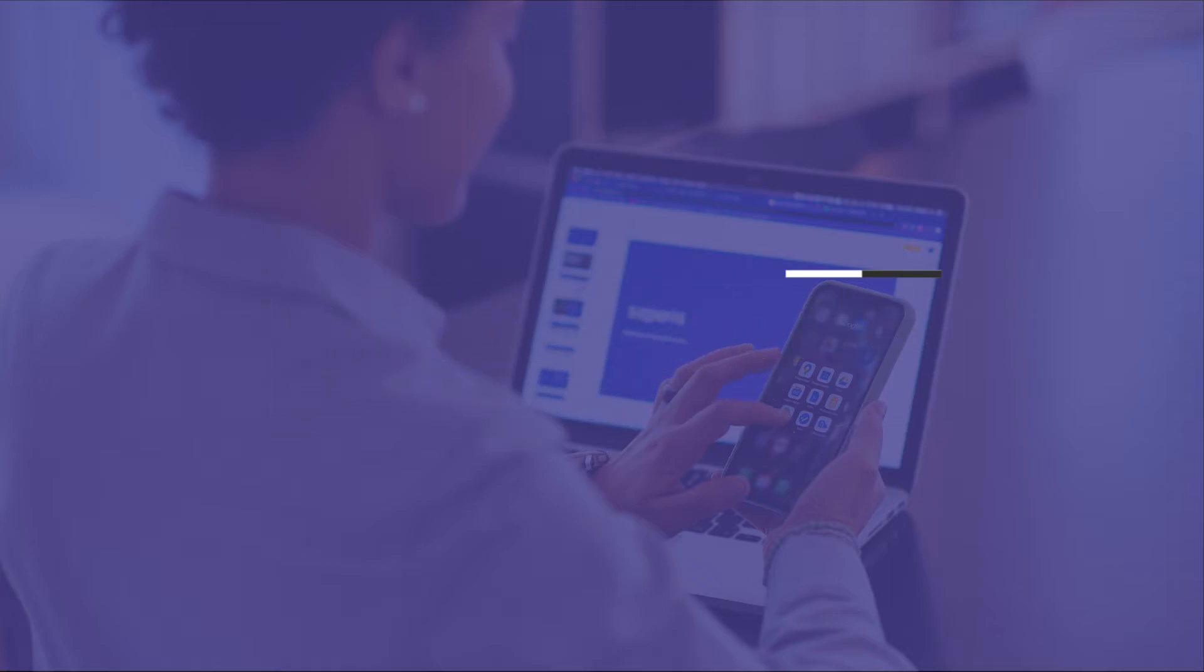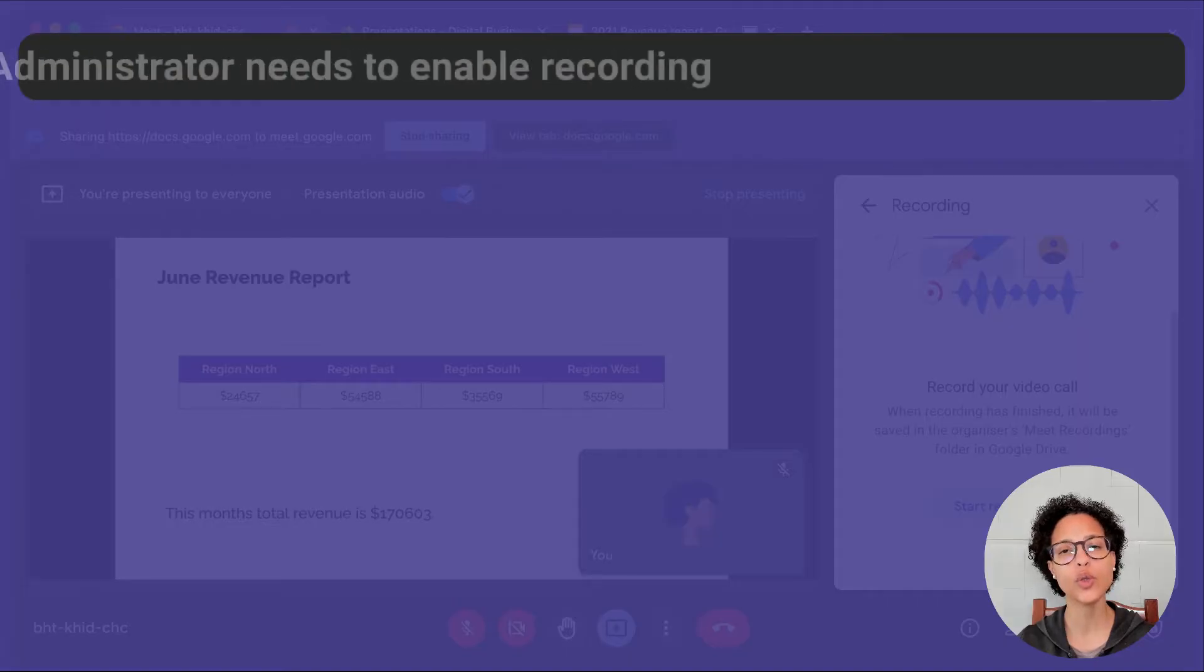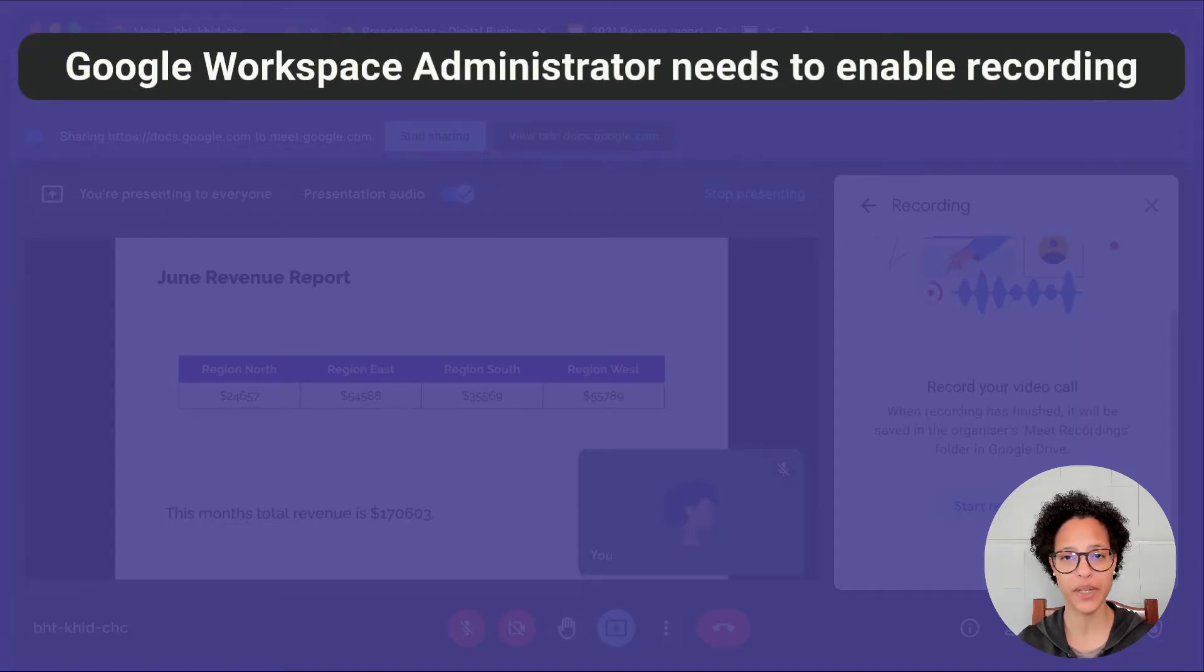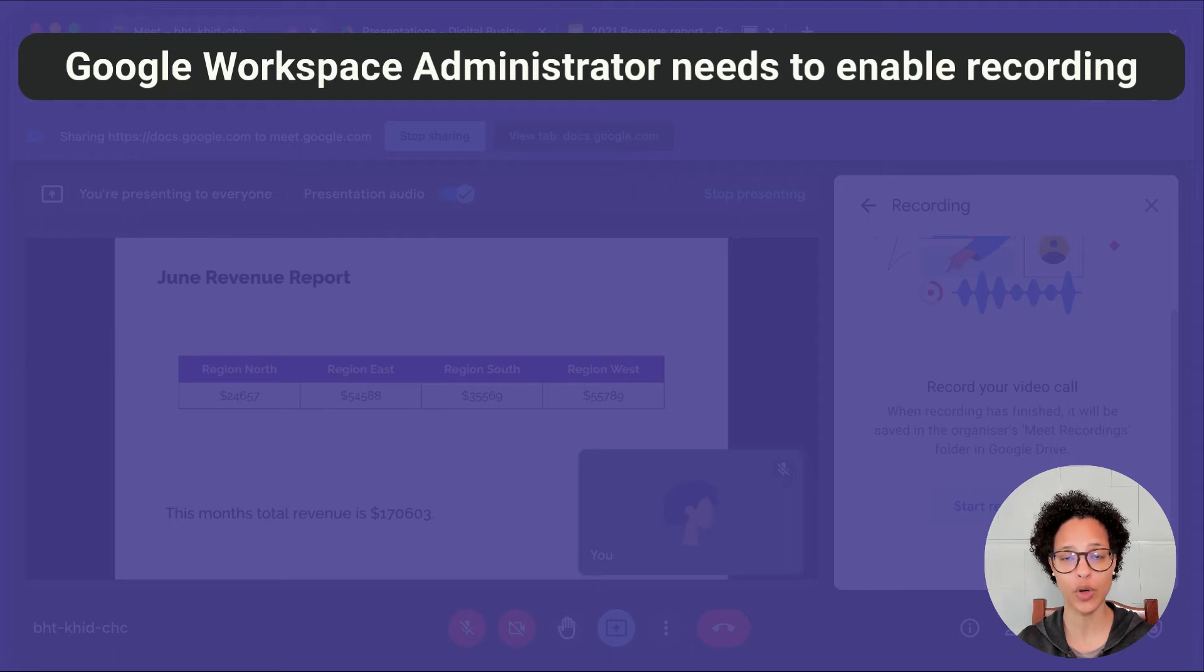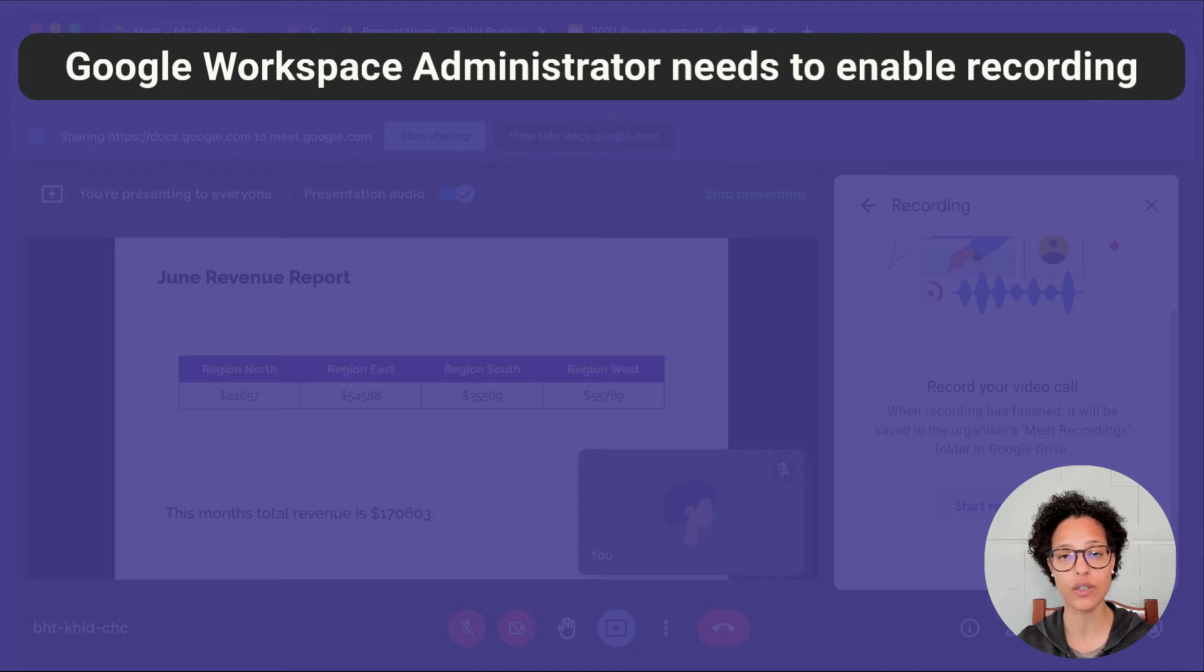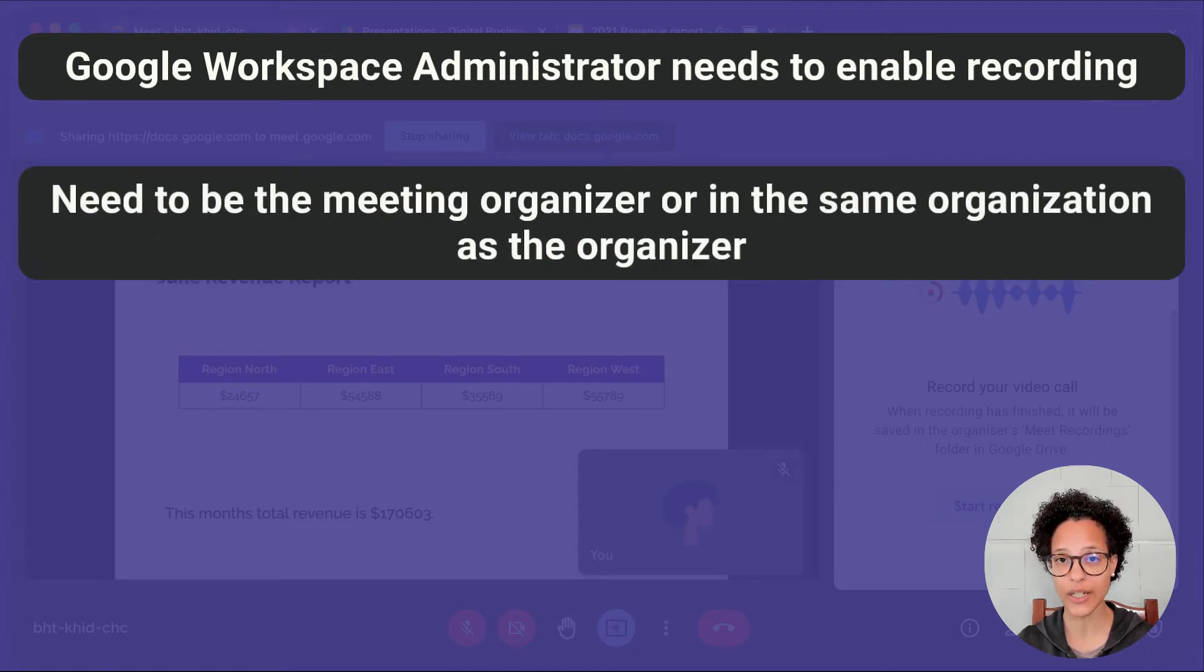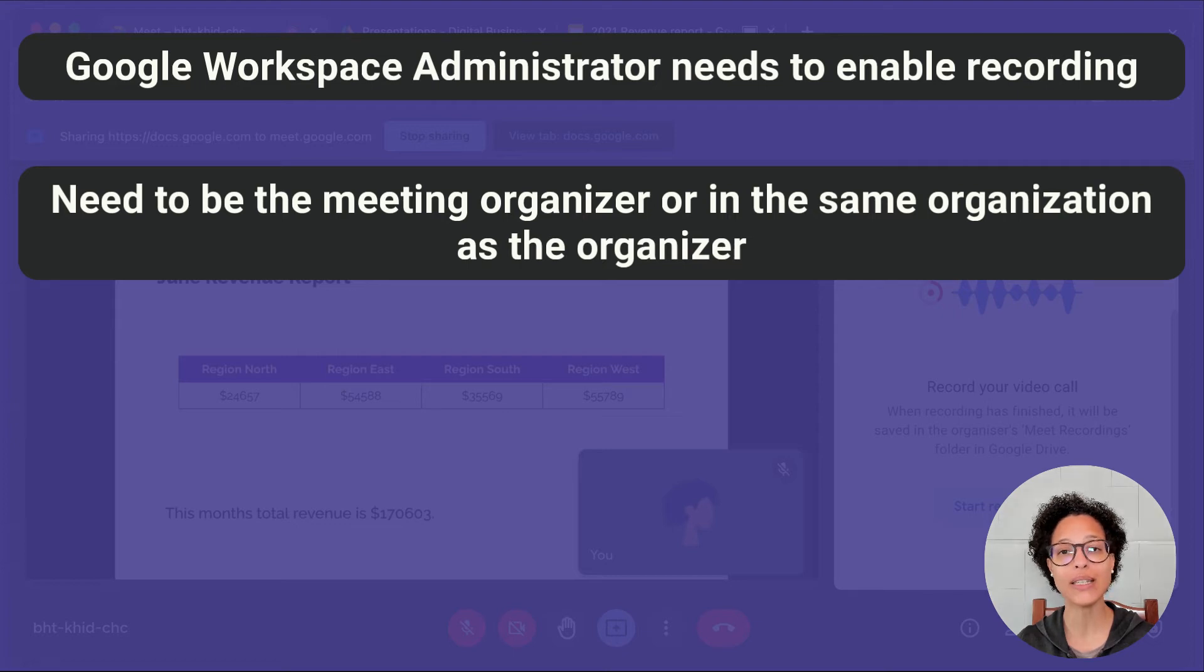Constraints for Recordings. Your Google Workspace administrator needs to enable the recording of Google Meet calls. And if you yourself want to start such a recording, then you either have to be the meeting organizer or in the same organization as the meeting organizer.